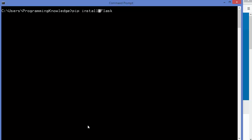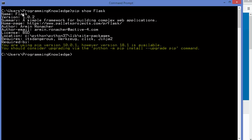To know more about a package you have already installed, you give the command pip show followed by the package name. You can see the name is Flask, the version is 1.0.2, there is a brief summary, the home page for the project, the author, and all other useful details about the package.